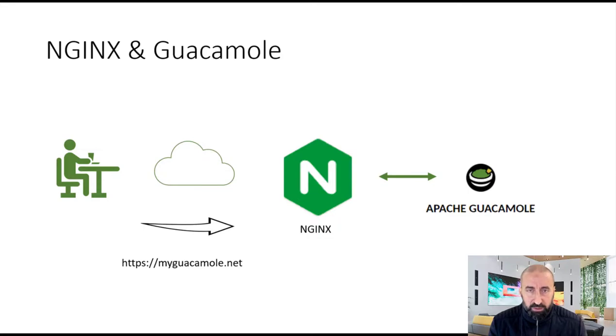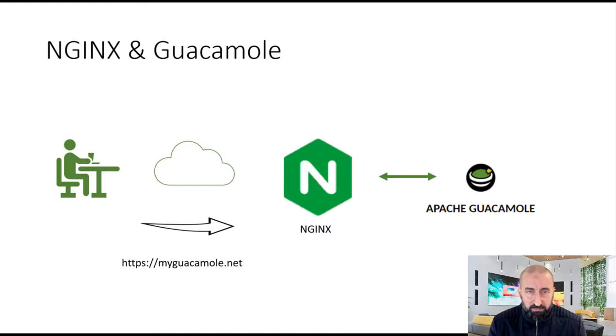Now Guacamole by default will listen to HTTP port 8080. In this tutorial I would like to explain how to simply install NGINX.